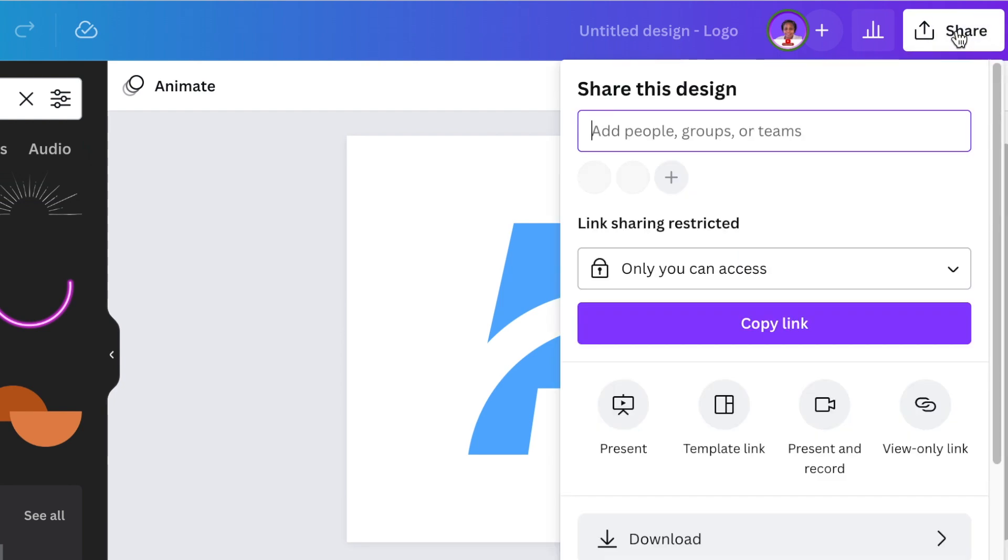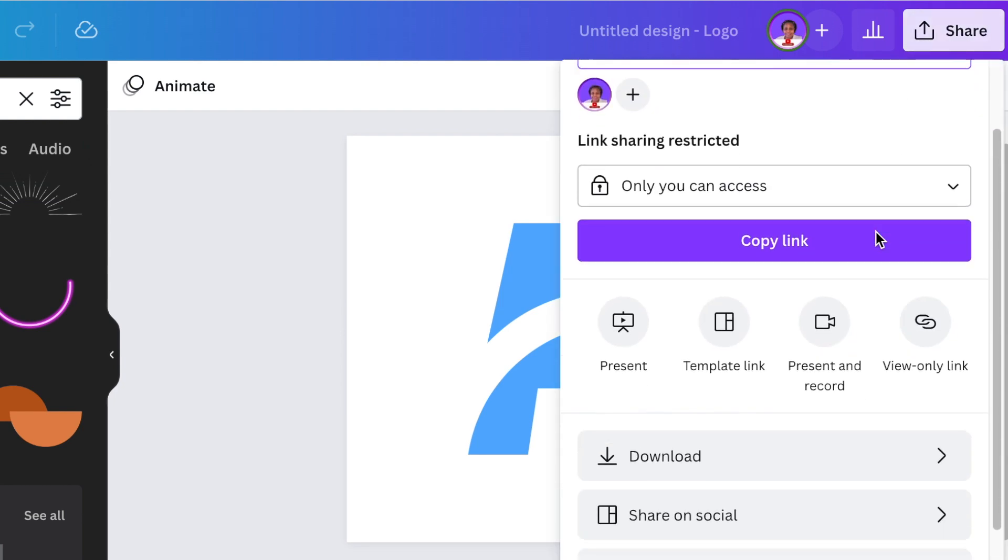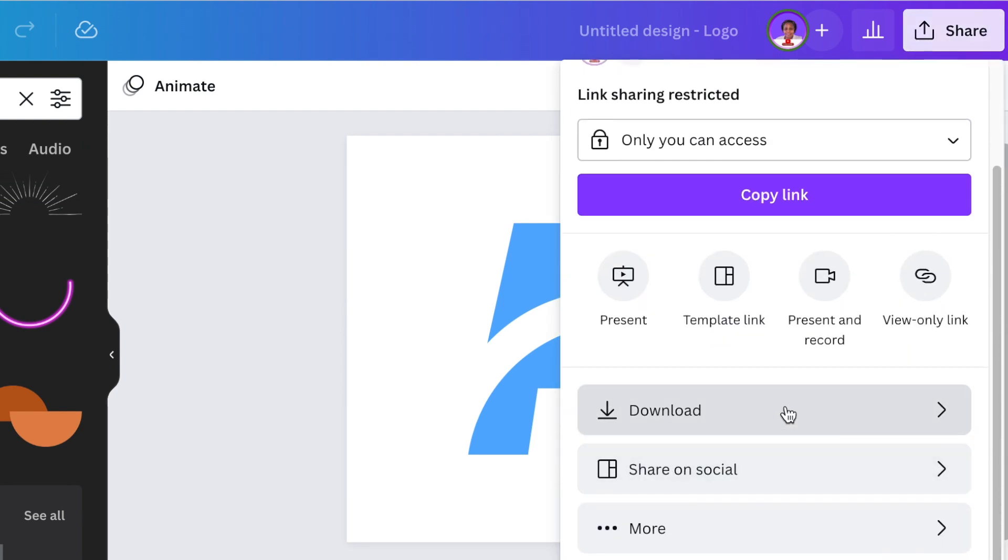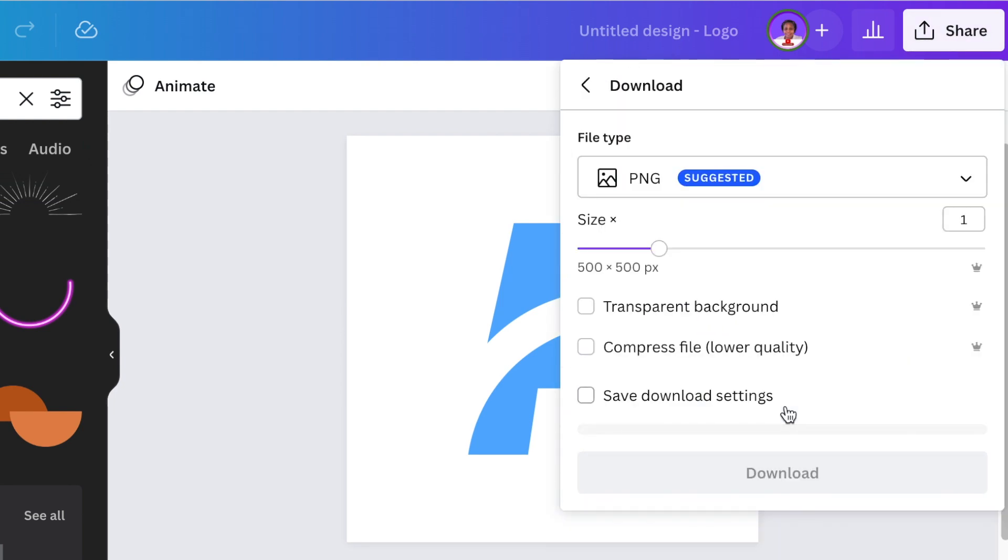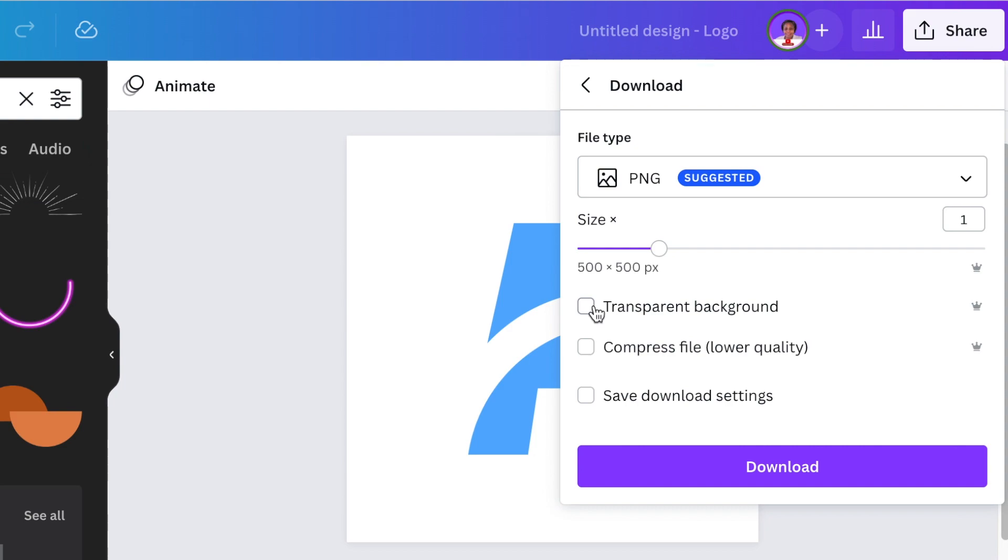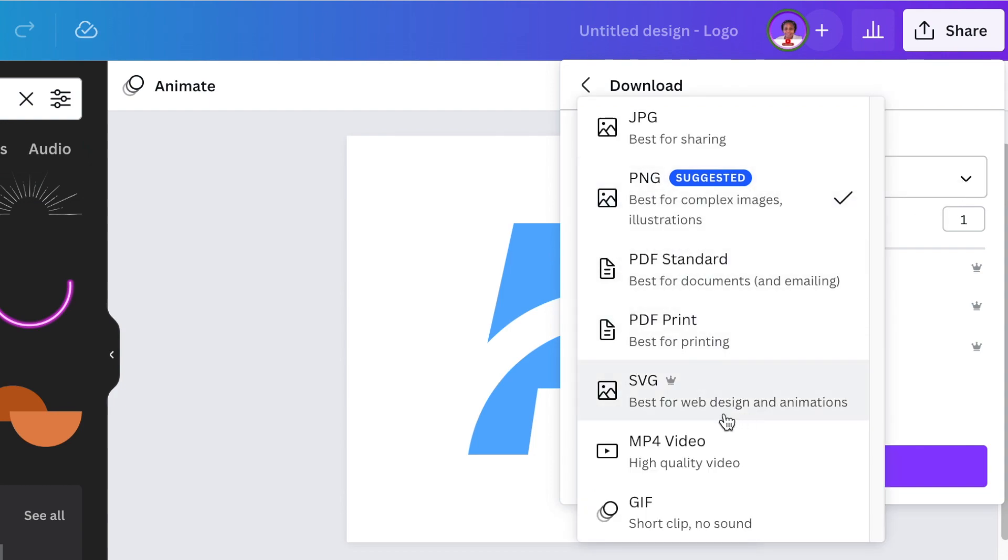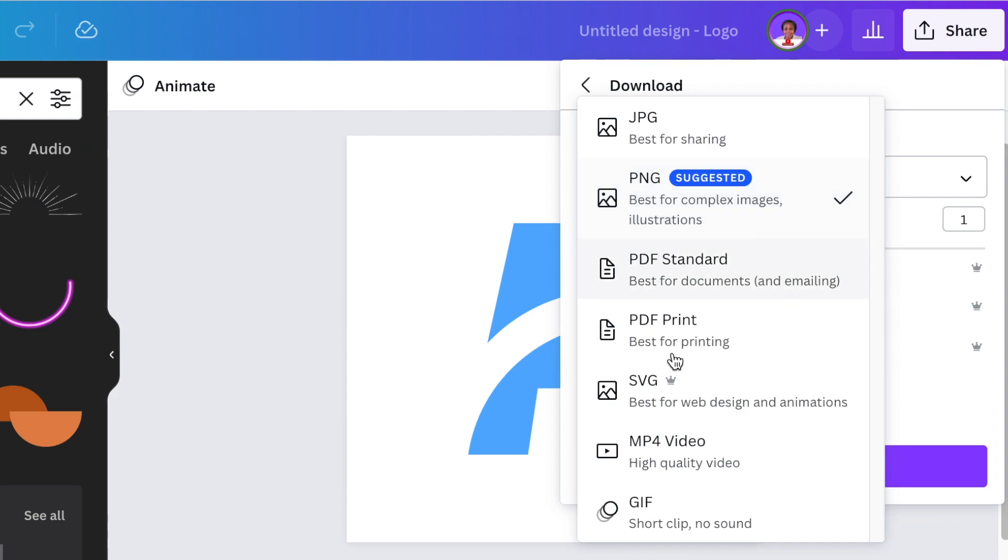What I'm going to do now is I'm going to go to share and I'm going to download my design with a transparent background. And I'm going to download it not as a PNG, but I'm going to download it as an SVG. And the reason why you download it as an SVG is that when you want to upload it back again and you start squeezing and stretching, it starts pixelating.